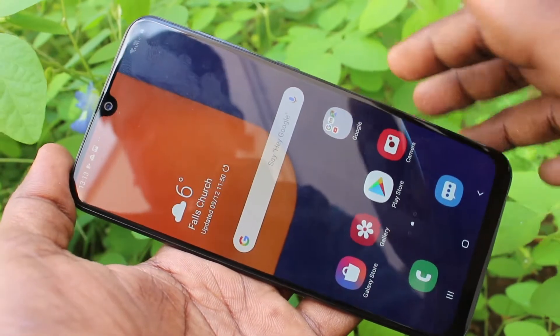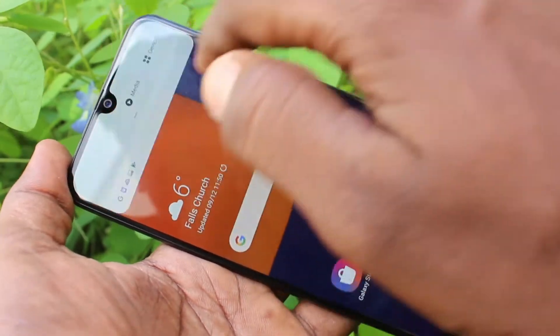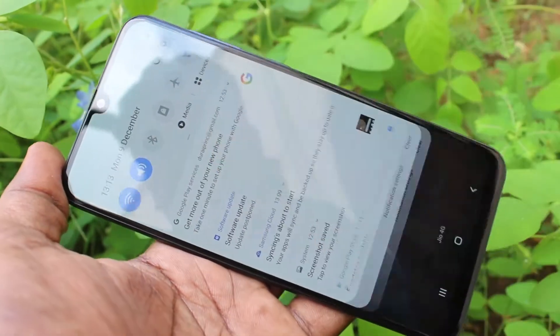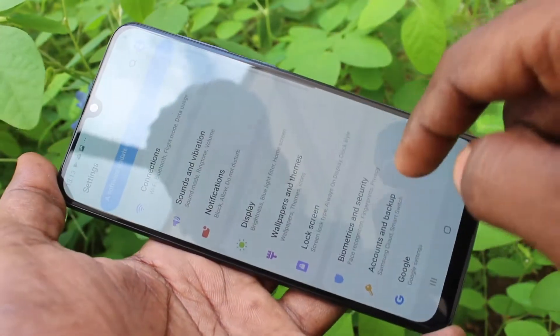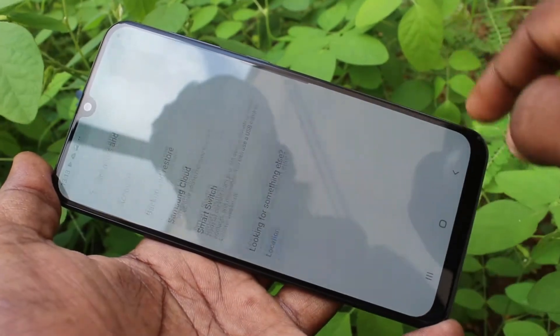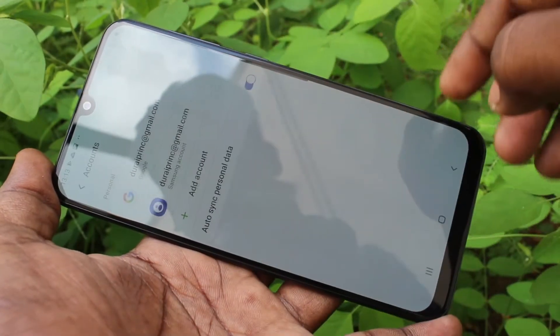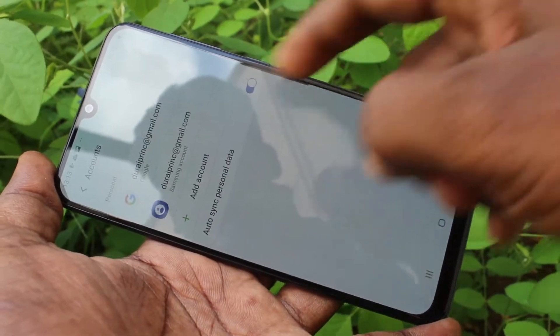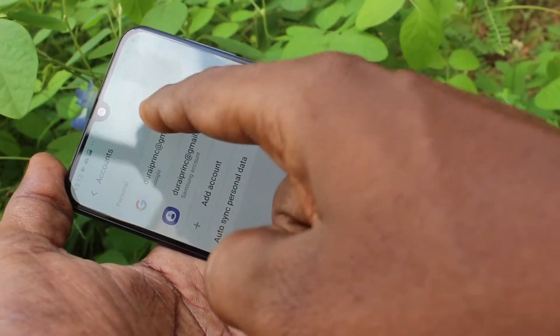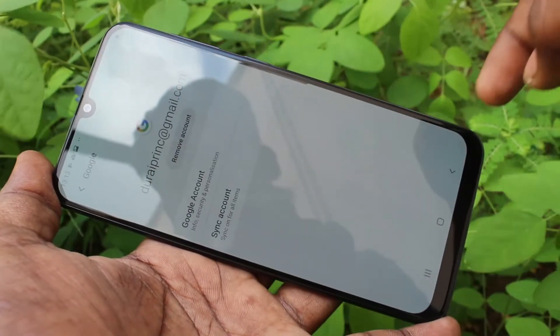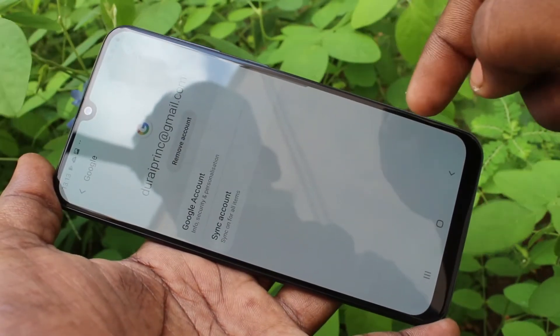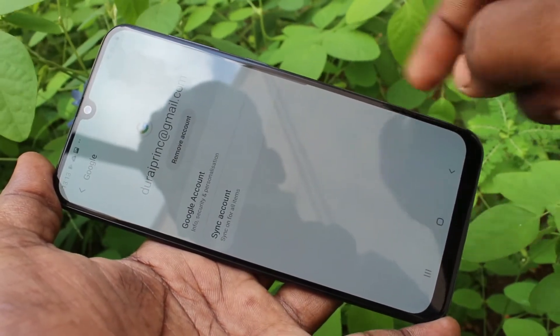First of all, you need to go to Settings on your Samsung Galaxy phone. Now click on Accounts and Backup, then click on Accounts, and select the email ID that you want to remove from the device.